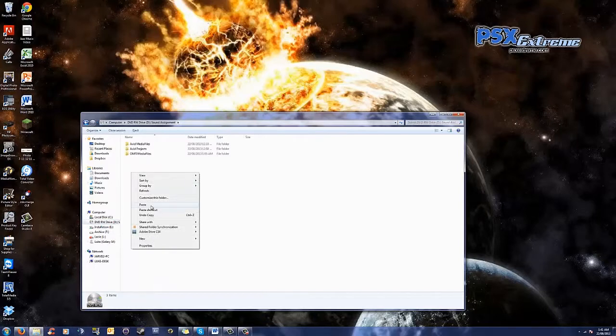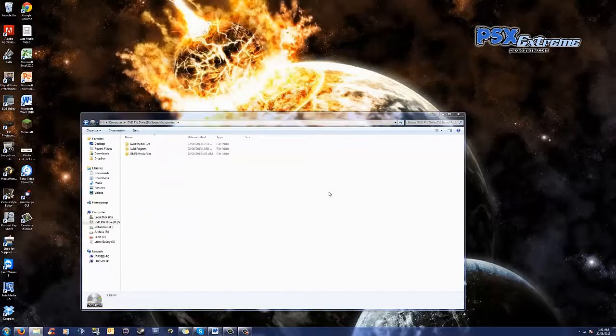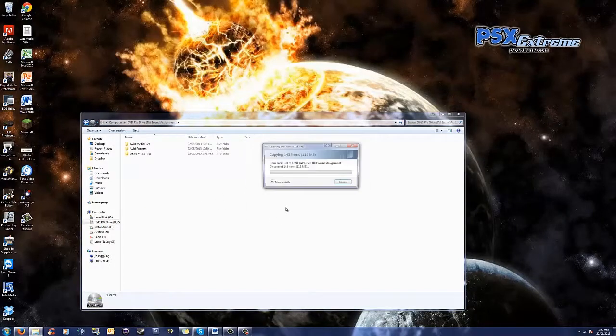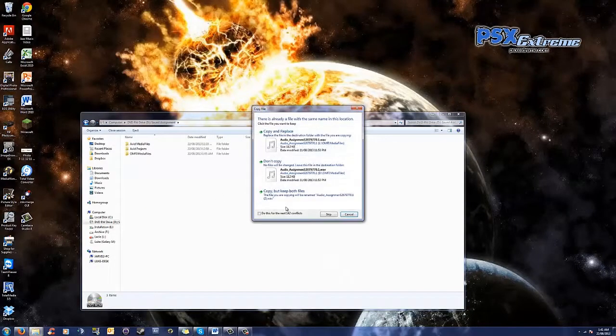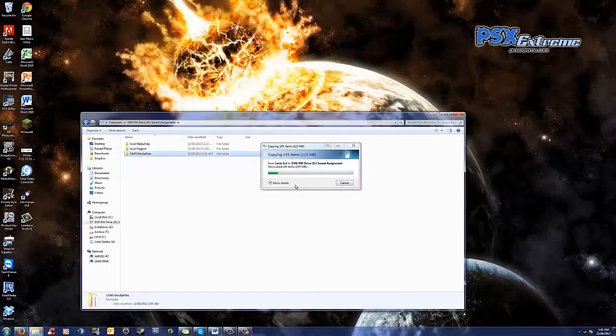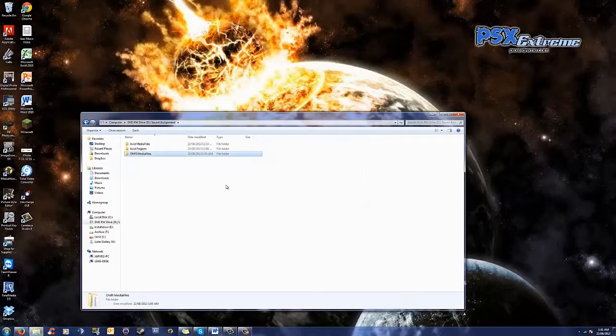Now, it has to be a DVD and not a CD because CDs will not have enough room to copy all of this data. So, I'm just, again, not copying because it's already on the disc for me, but you guys would let that copy.